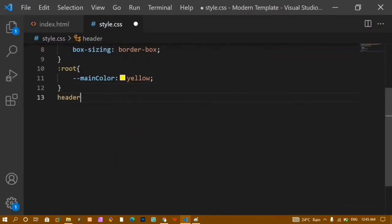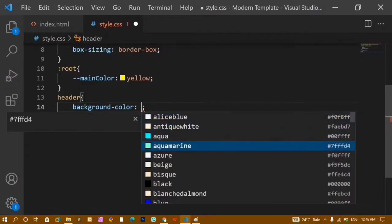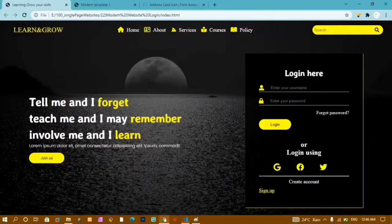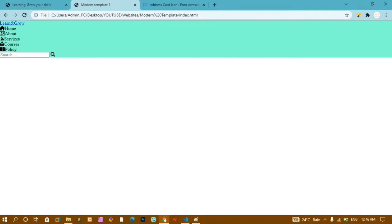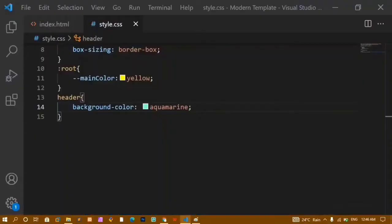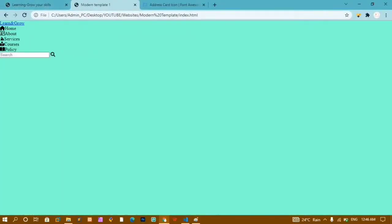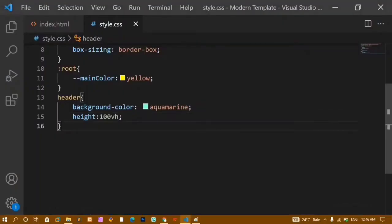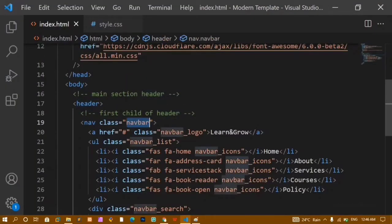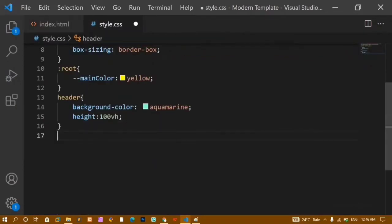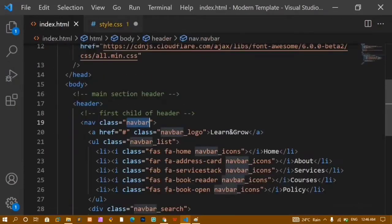I'll copy the header selector from index.html and paste it into style.css. I'll give it a background color of aqua temporarily. Refreshing shows the header taking 100% width but only the content height. I'll set height: 100vh so the header takes the full viewport height.